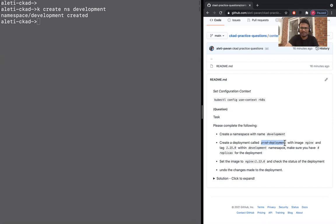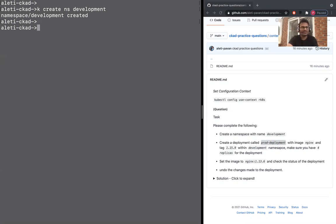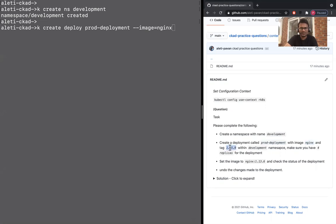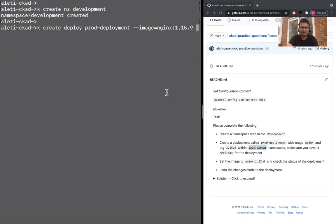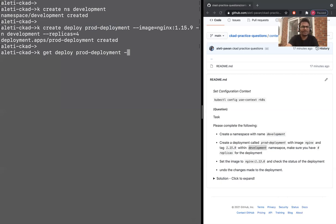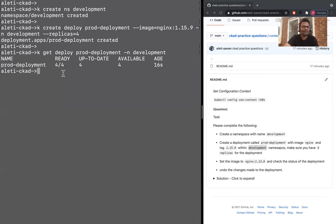We are going to create the prod deployment. What a funny thing - prod deployment is putting into a namespace called development. kubectl create deployment prod-deployment --image nginx:1.15.9 -n development --replicas 4. Let's verify kubectl get deploy prod-deployment -n development. There are four replicas and this has been created.